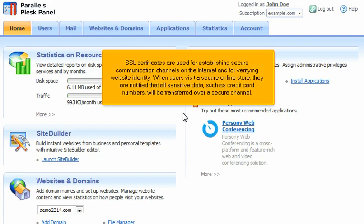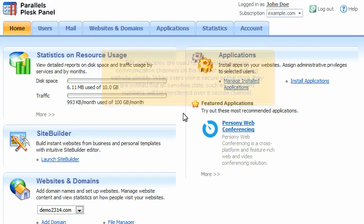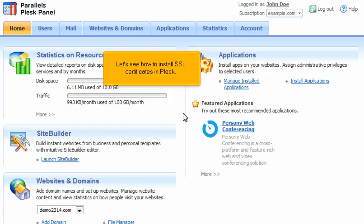When users visit a secure online store, they are notified that all sensitive data, such as credit card numbers, will be transferred over a secure channel. Let's see how to install SSL certificates in Plesk.